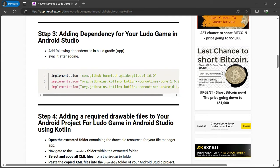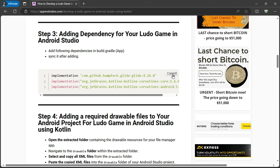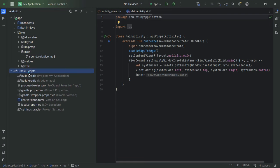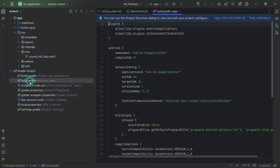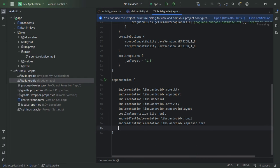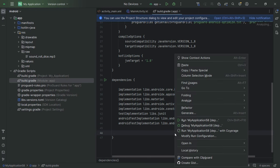Step 3: Adding Dependencies. To ensure your game has all the necessary tools, we'll need to add some dependencies. Open your build.gradle app file and add the following dependencies. Once added, sync your project to integrate them properly.